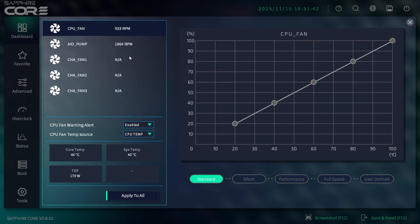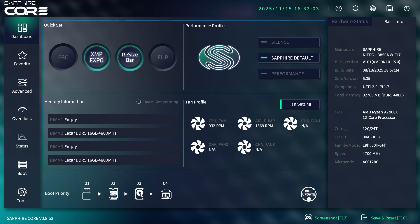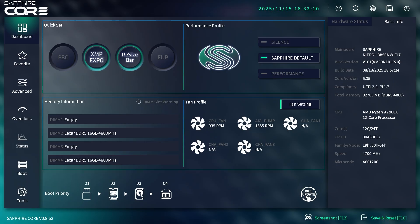Down here we have boot priority. The way this works is you just drag and drop these—USB, M.2, hard drive, and Ethernet. It's really easy to do. This icon is how you update your BIOS. You have to have a USB drive installed with the BIOS on it. If I hit that without a USB, it won't find anything.